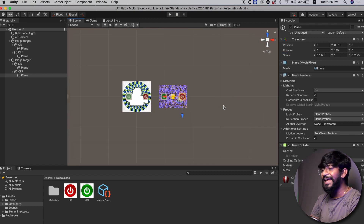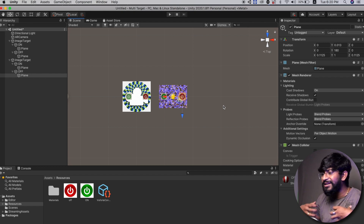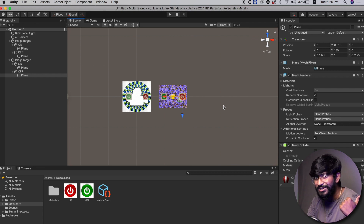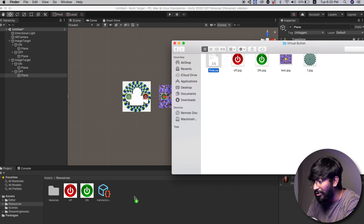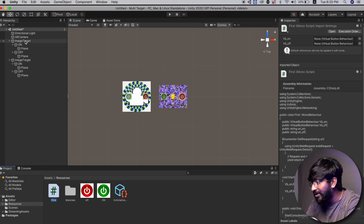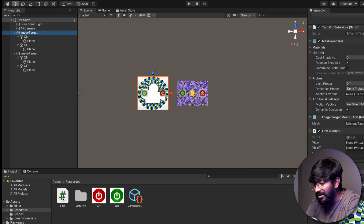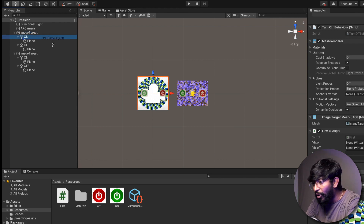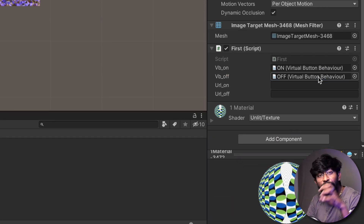We have successfully added two buttons on two different target images. Now we just need to add logic — the script. The script is the same one used in the previous project, so I won't go deep into explaining each line of code; you can watch the previous videos linked in the description. Drag and drop the script 'first.cs' onto the first Image Target, then drag and drop it onto the second Image Target as well. For the first target, drag the On virtual button to the VB On field and the Off virtual button to the VB Off field.